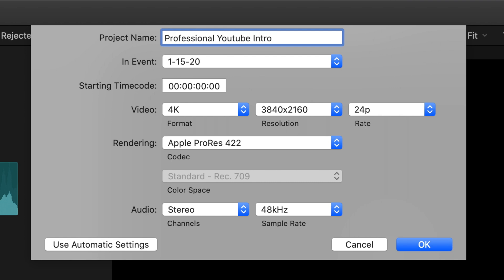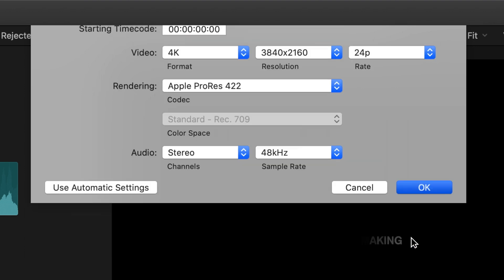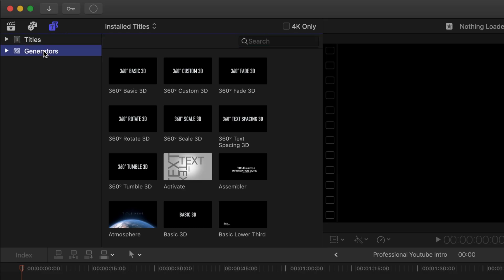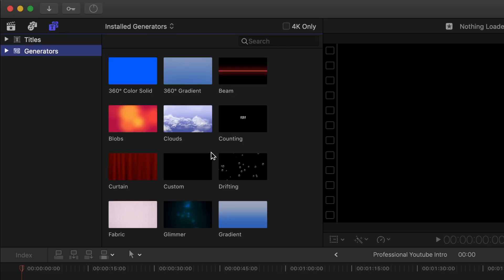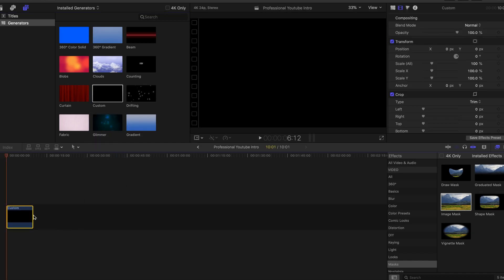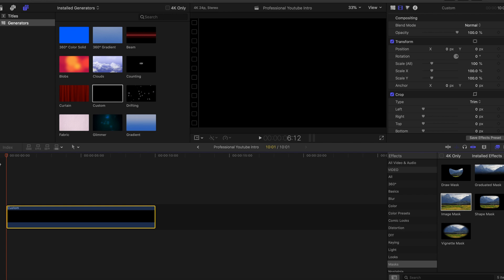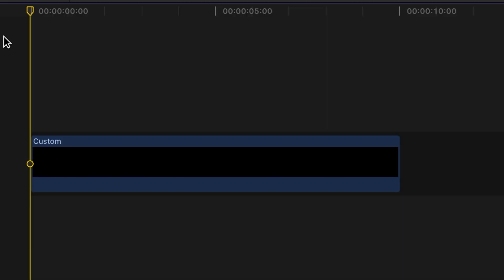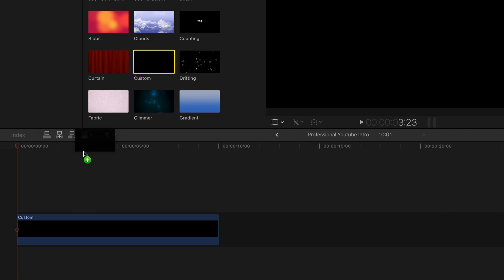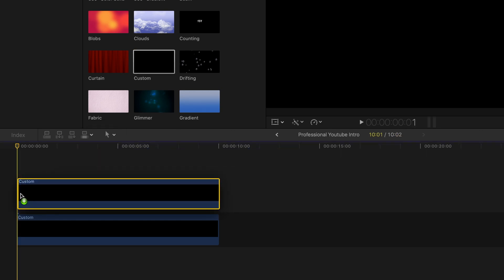With the project name, I just used 'Professional YouTube Intro' and you can see all of the specifications I used, but it really doesn't matter as long as you have a project. First, go to Generators and get a custom solid, then go one frame forward and add another custom solid.